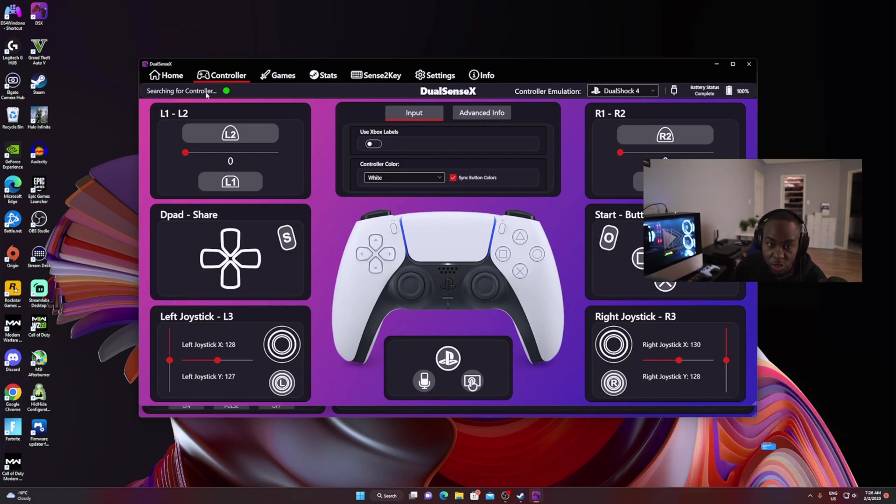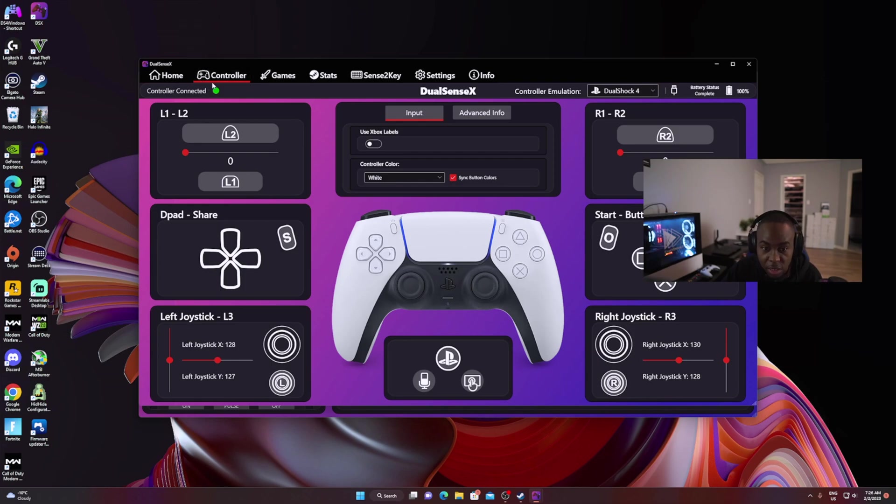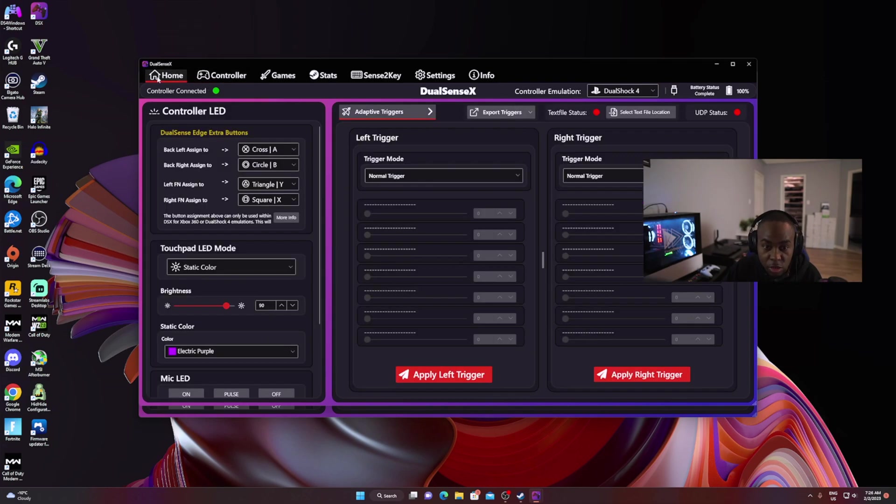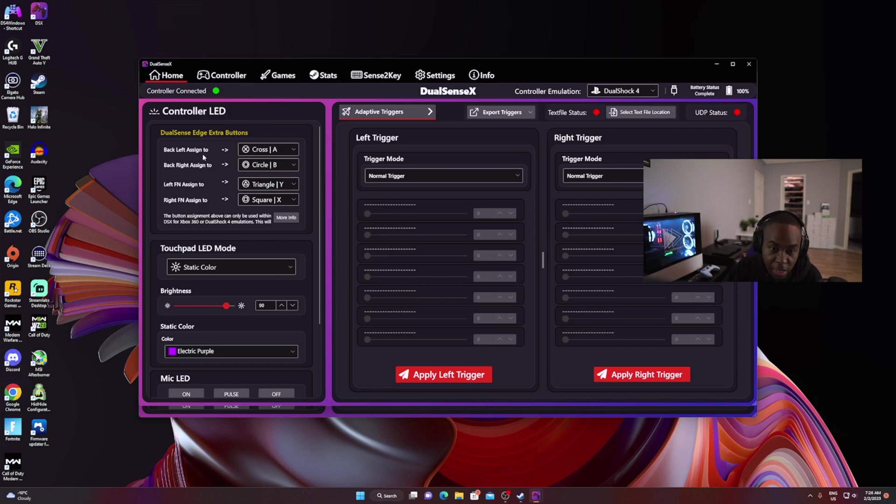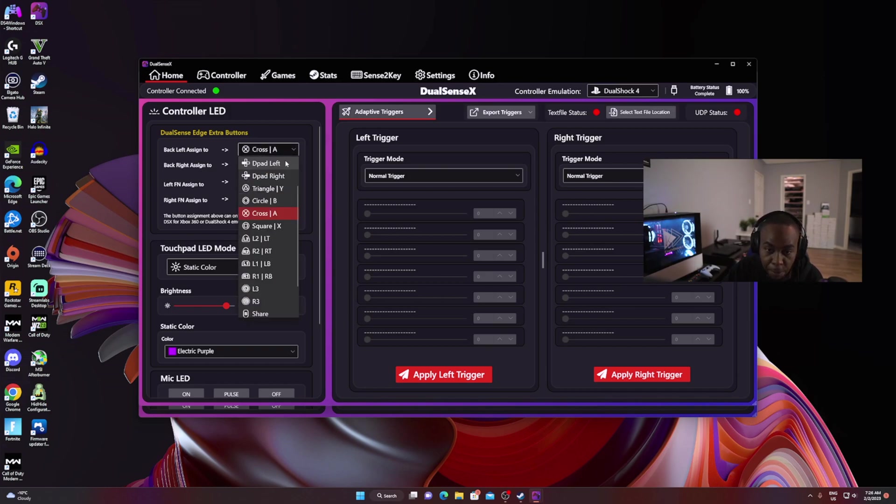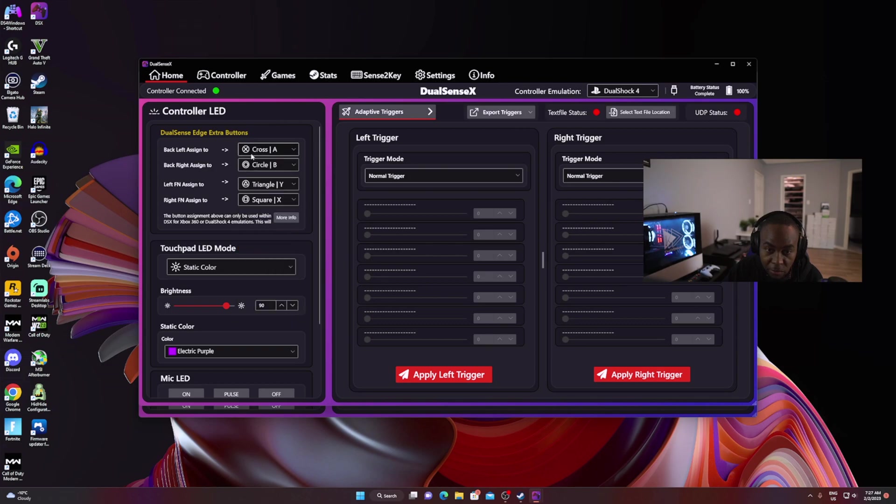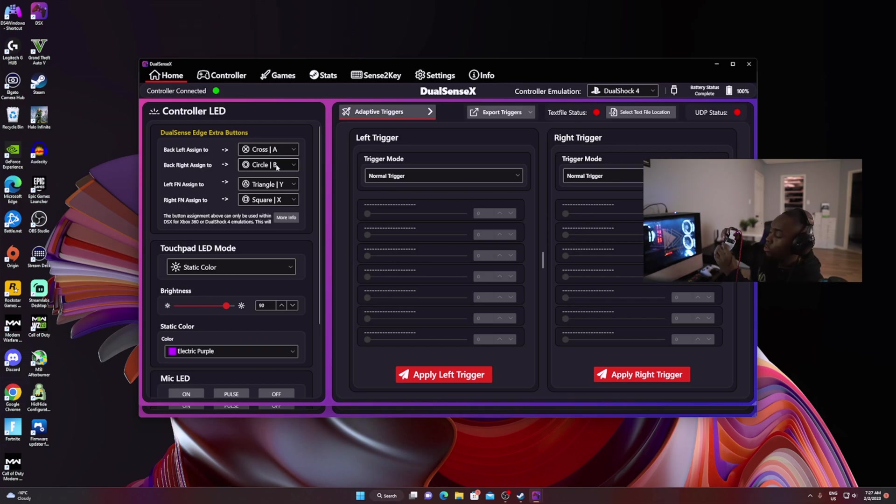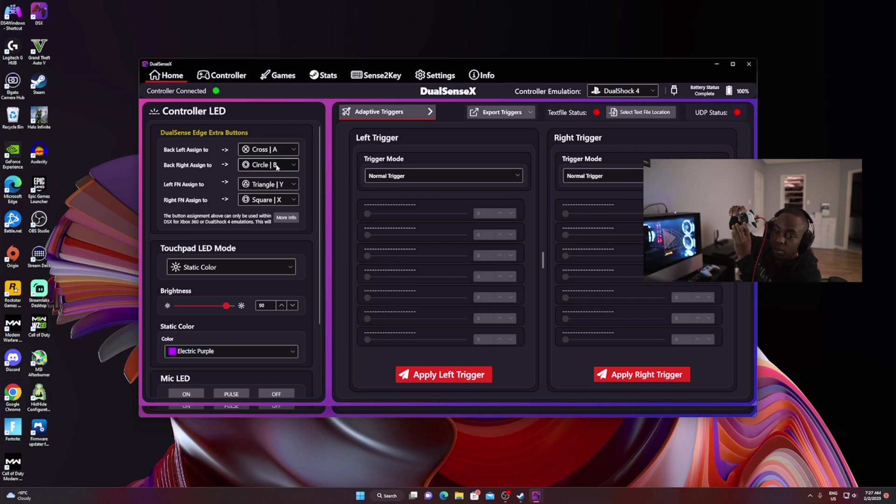Once your controller is connected, you're gonna see extra buttons over here. It's gonna say DualSense Edge - these are the extra features added. You can map whatever button you want to the back button. I have mine set with the left assigned button for X and the right assigned button for Circle, so mine is mapped to X on the left side and Circle for the right side.